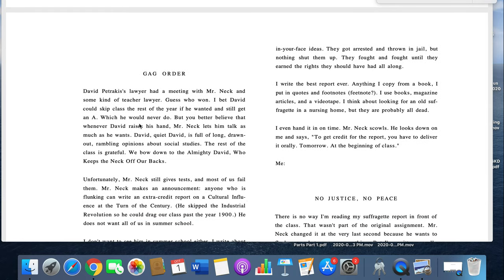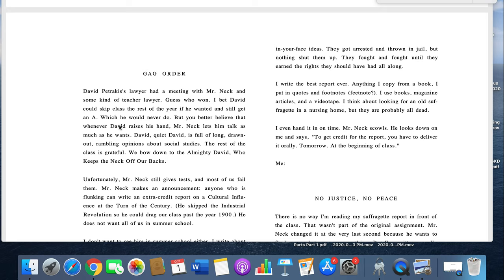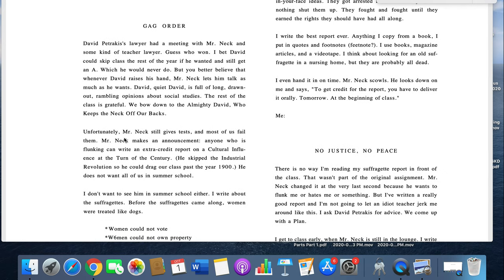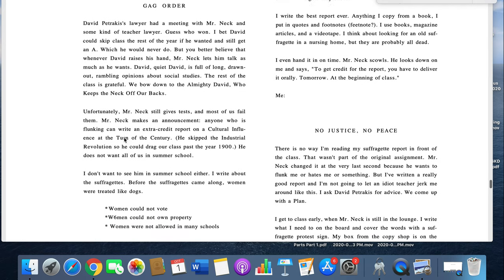Gag order. David Petrakis's lawyer had a meeting with Mr. Neck and some kind of teacher lawyer. Guess who won? I bet David could skip class the rest of the year if he wanted and still get an A, which he would never do. But you better believe that whenever David raises his hand, Mr. Neck lets him talk as much as he wants. David, quiet David, is full of long drawn out rambling opinions about social studies. The rest of the class is grateful. We bow to the almighty David who keeps the Neck off our backs.